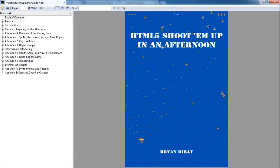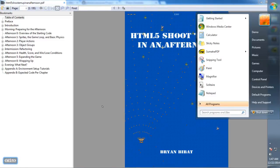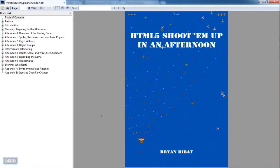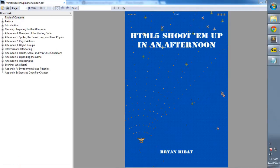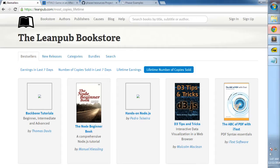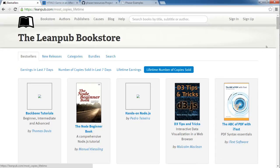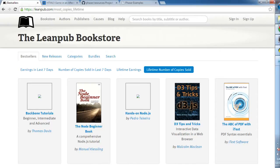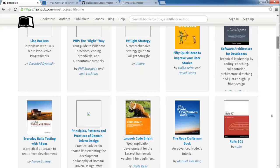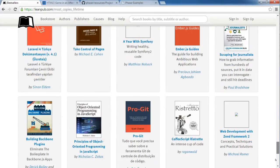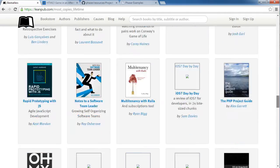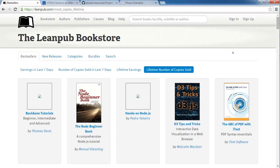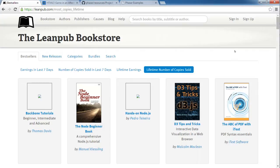Hello, this is Bry. I'm the author of HTML5 Shoot Em Up in an Afternoon, and it's around 2am in the morning here in Manila. I just came home from a party and did a quick check. I couldn't sleep, so I just checked around and saw that the book has just broken the top 100 of the lifetime number of copies sold or downloads. Not really copies sold because the free downloads are already counted, and not a lot of people really bought the book at full price.